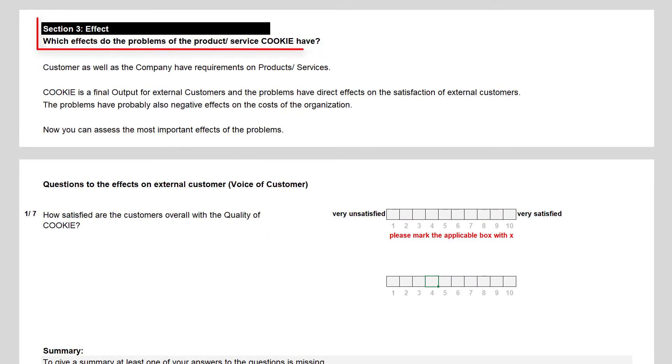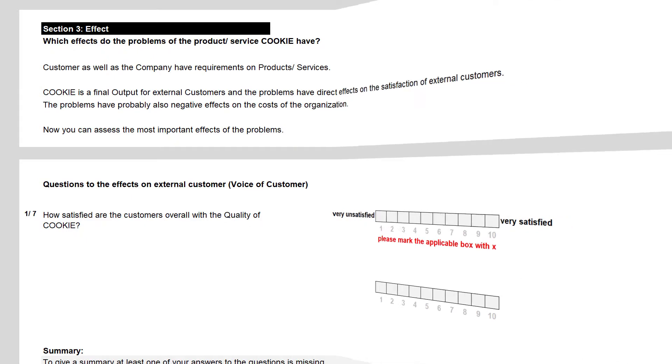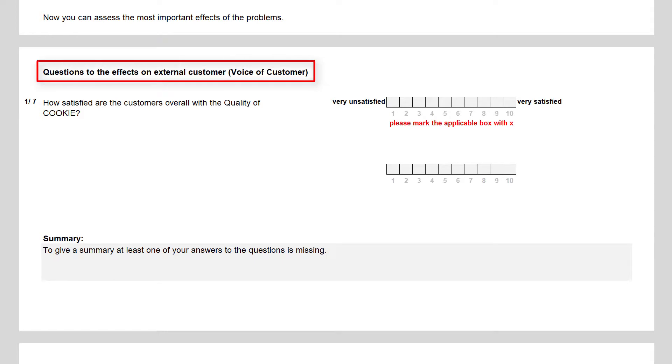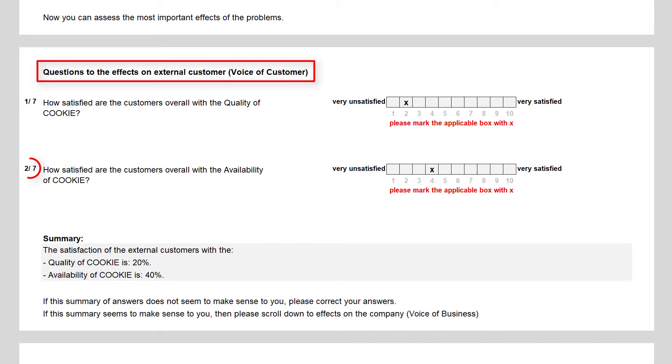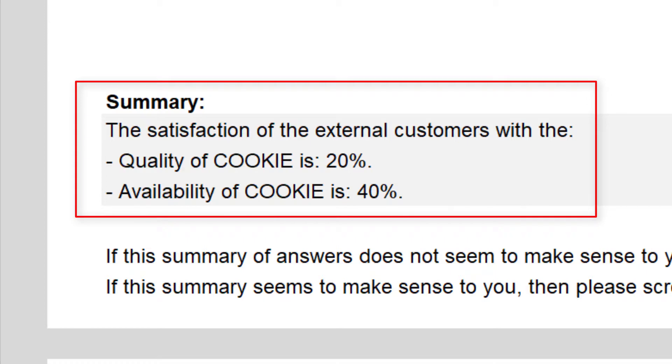Section 3 asks for the effects of the problems on the customer and on the business. Both effects are important for the evaluation of the topic and its ranking, relative to other project topics. I interviewed three customers, and they rated their overall satisfaction with the quality of the cookies with a 2, and the availability of the cookies with a 4. Both answers are part of the voice of the customer, and are summarized as: The satisfaction of the external customer with the quality of cookies is 20% and with the availability of cookies is 40%.